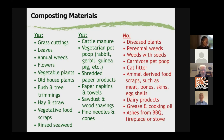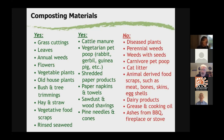Cattle manure — especially from cows, horses, and sheep, as long as they're vegetarian — can also be composted, as can vegetarian pet poop from rabbits, gerbils, guinea pigs, and hamsters. Shredded paper products work as a brown material if that's all you have. Paper napkins and towels work too — just tear them up a bit. Sawdust and wood shavings can be used as long as it's not from treated wood. Pine needles and pine cones are also good.